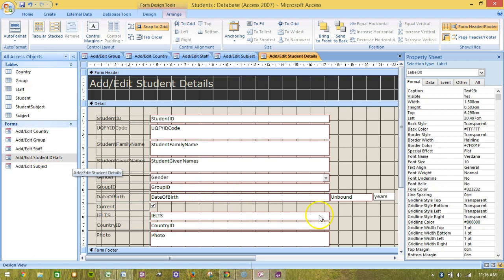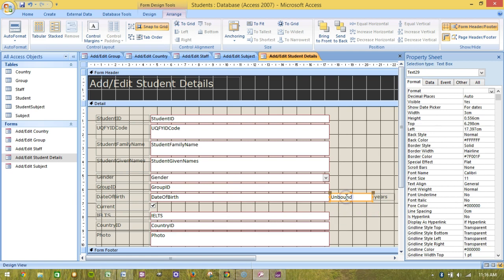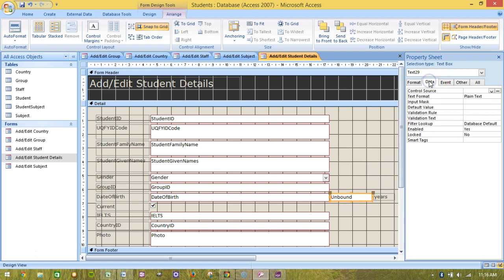Double-click on the new text box, which will contain the word 'unbound', meaning it's not linked to any field from the tables. Choose the data tab in the properties list.